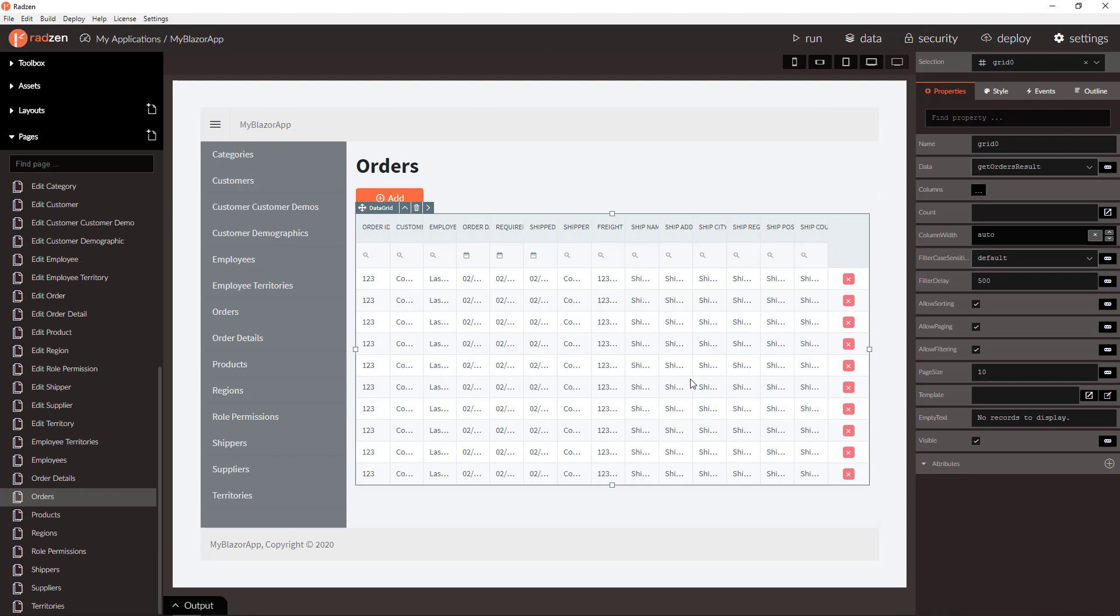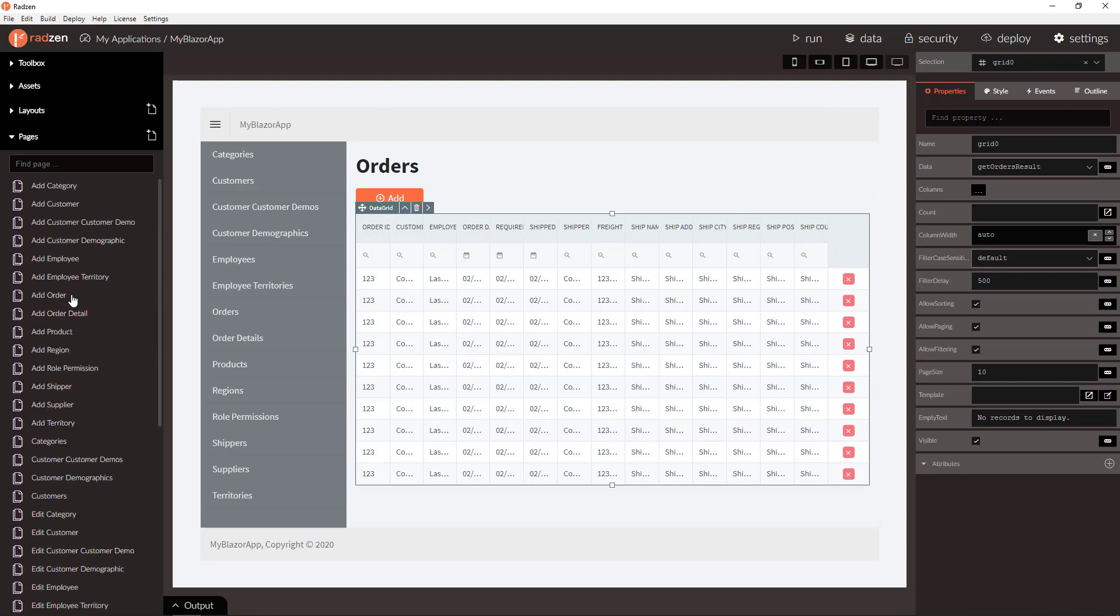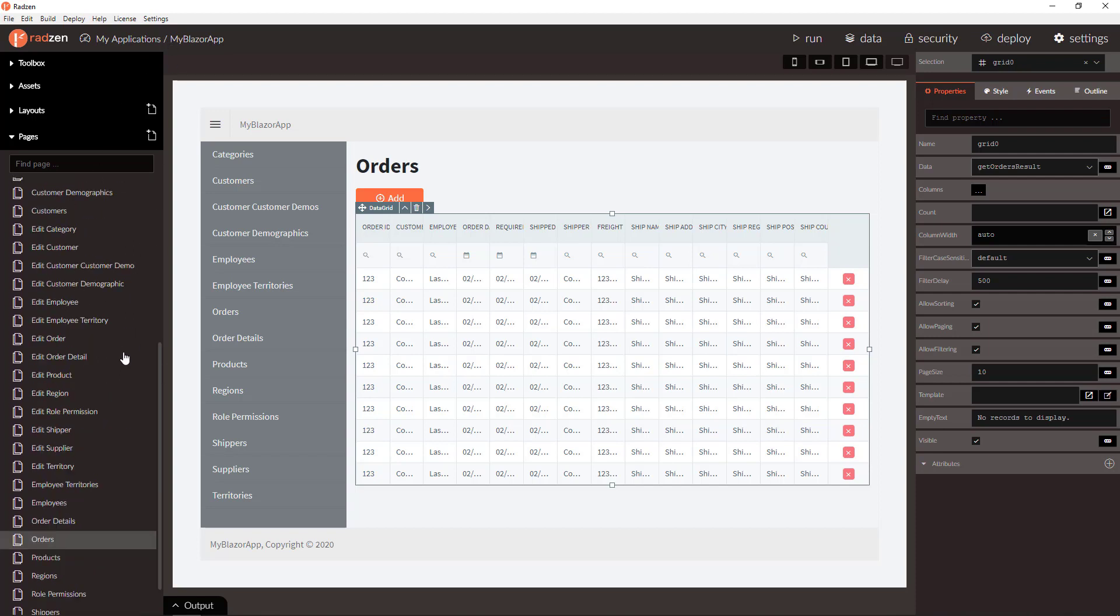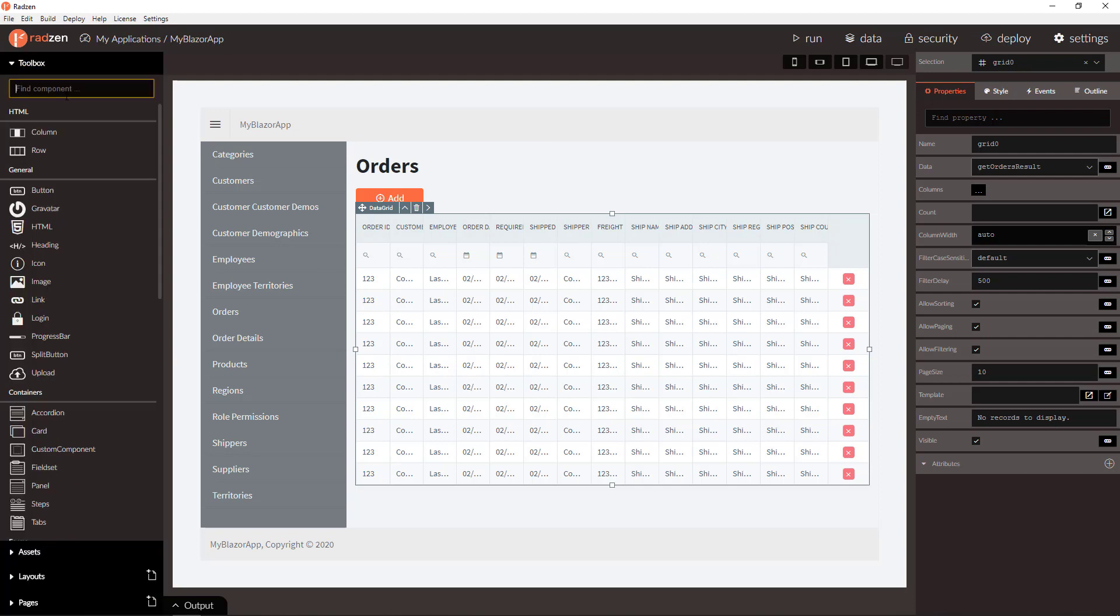I have already Nordwind database scaffolded to a Blazor application and I am going to use orders page to export the data grid with orders.